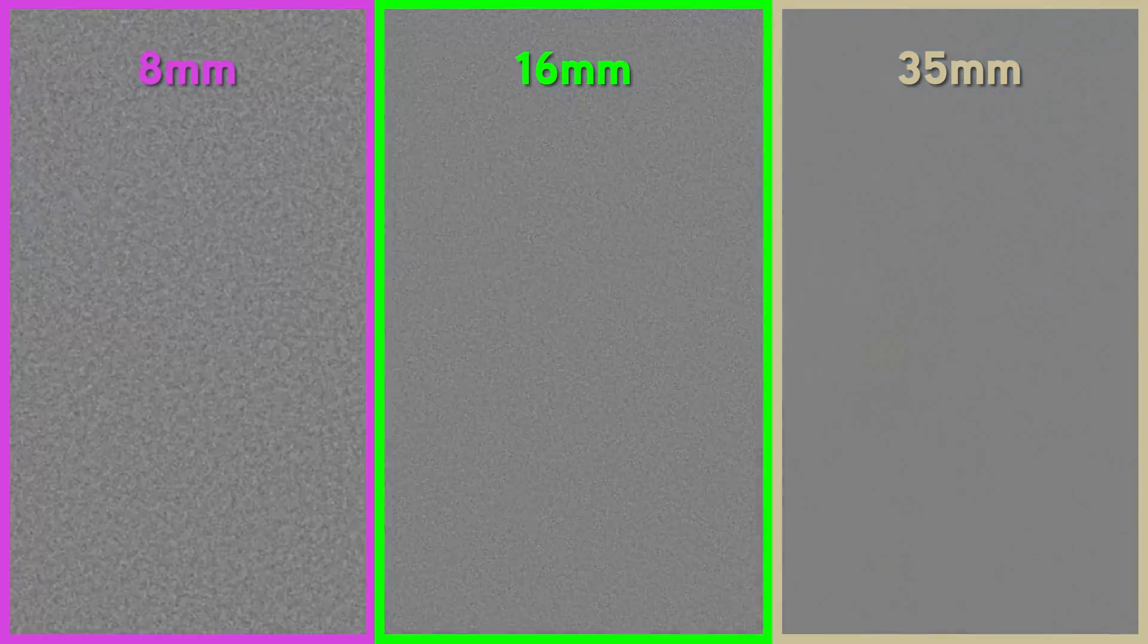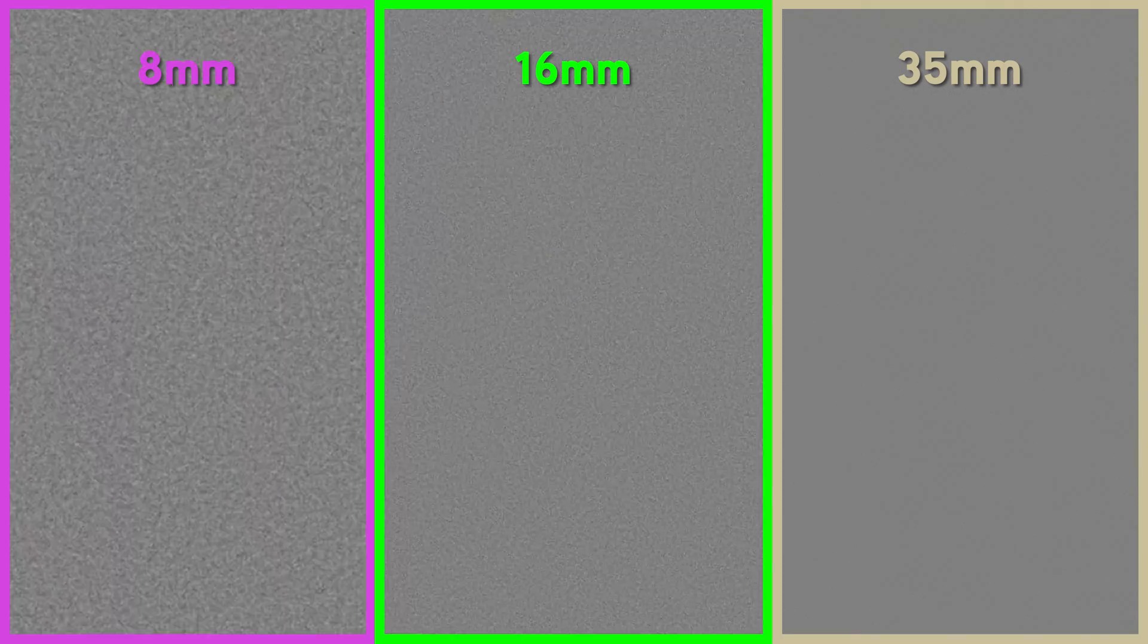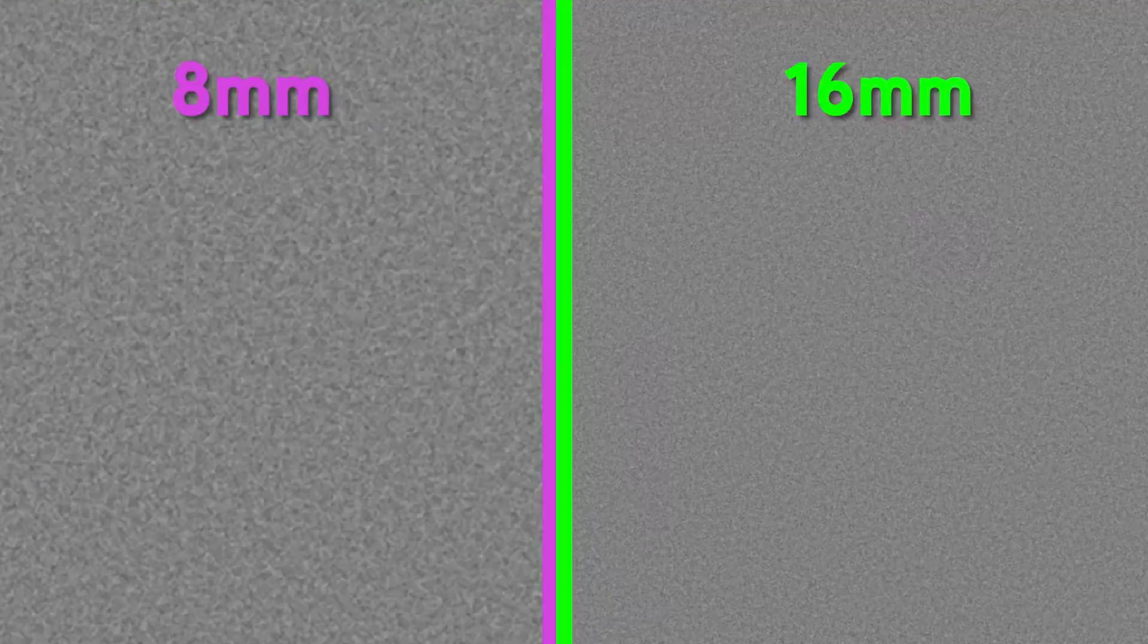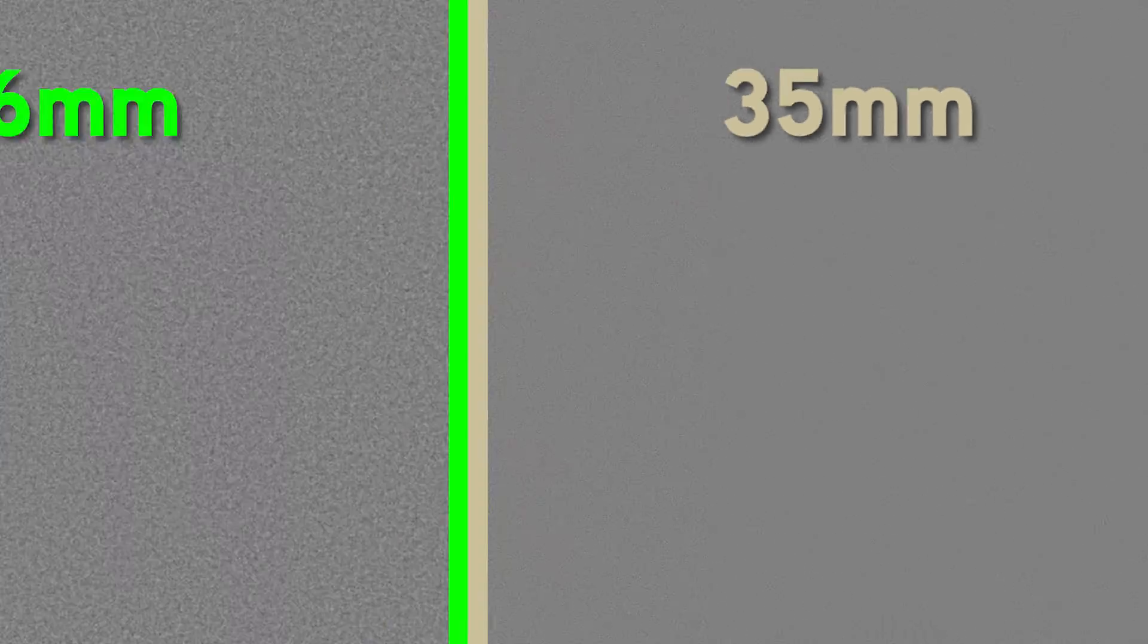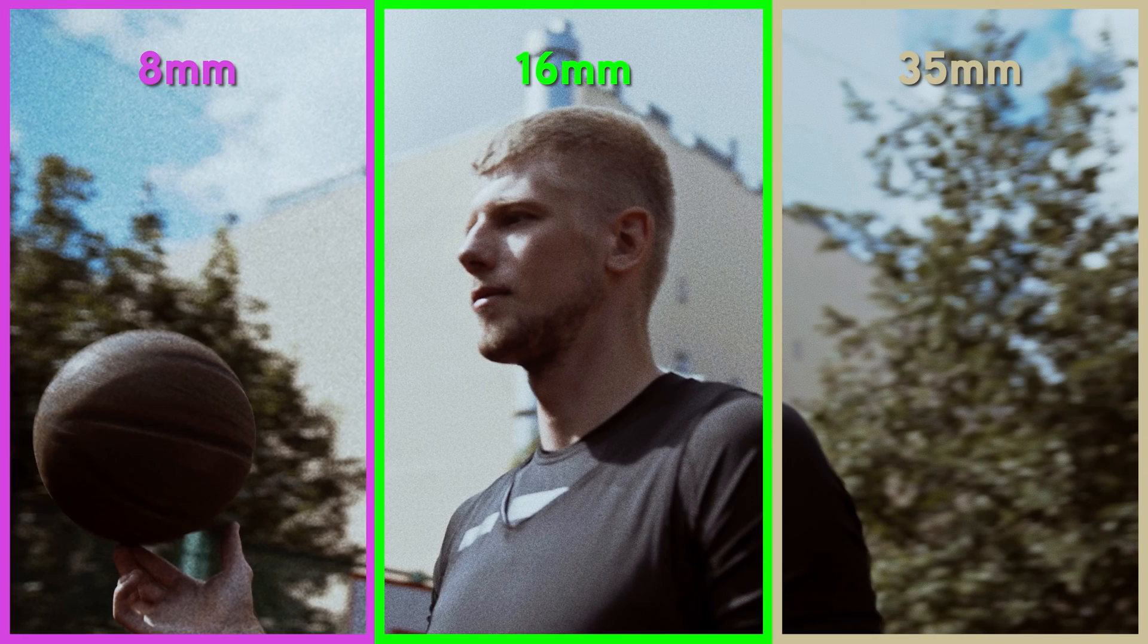By themselves, this is what the overlays look like. I'll pause them and zoom in. The 8mm grain is larger than the 16mm, which in turn is larger than the 35mm. And overlaid back on the footage, it looks like this.